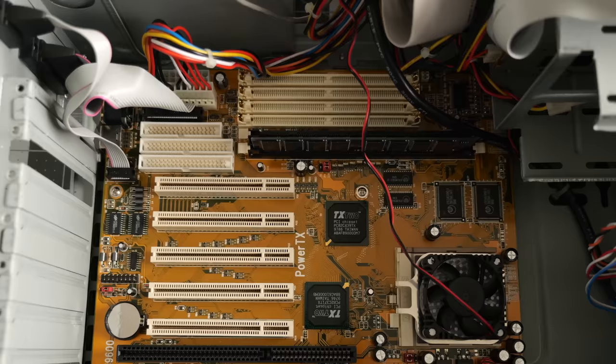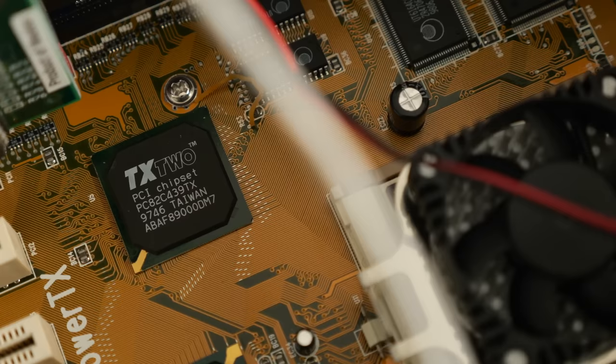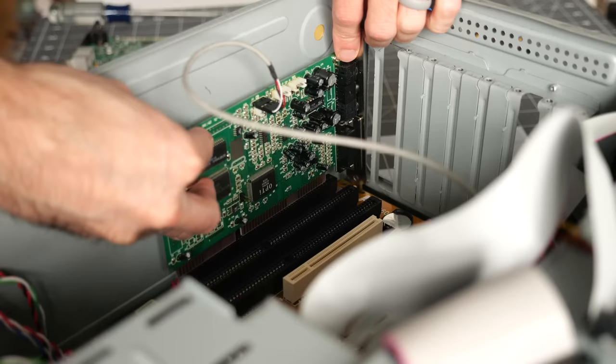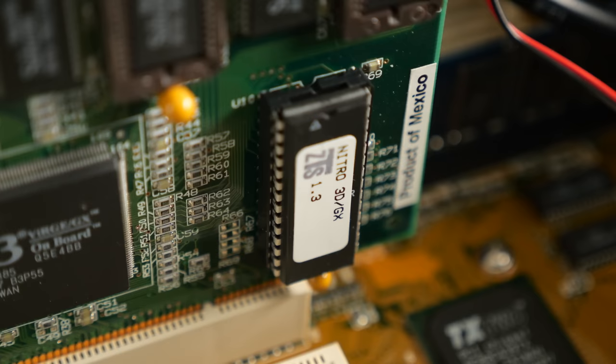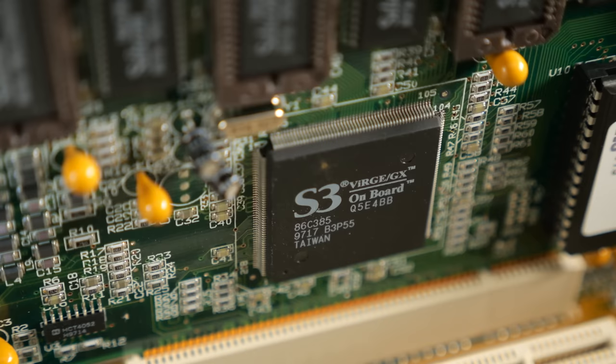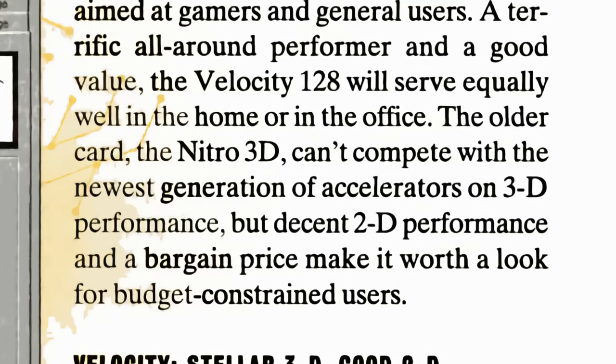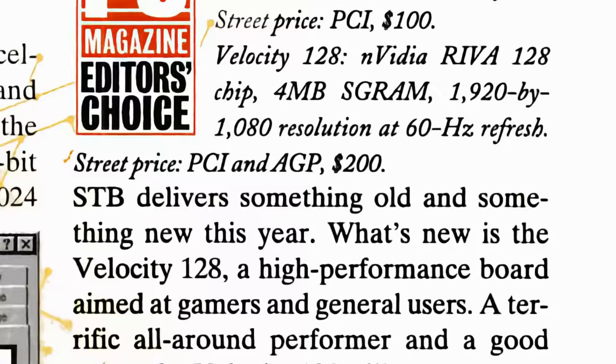This machine came with one module already installed. It uses a chipset from TX2, and without any obvious signs of capacitor failure, I was eager to put it back together and see if it worked. I made sure to reinstall the video card properly, unlike whoever worked on it last. And like the rest of the system, it's a decent but not spectacular Nitro 3D GX using the S3 Verge chipset with four megabytes of video memory. It got decent reviews for a budget card when it was new, and sold for about $100 US.